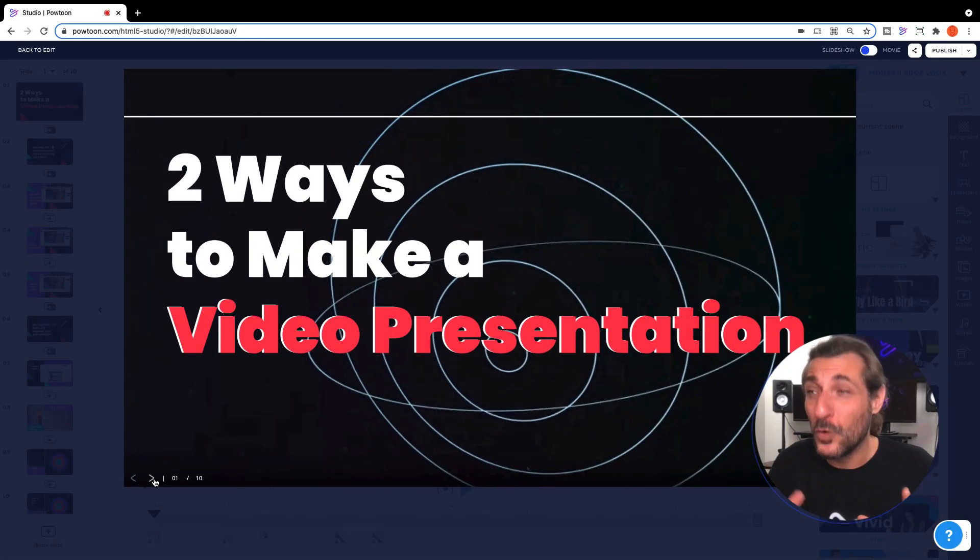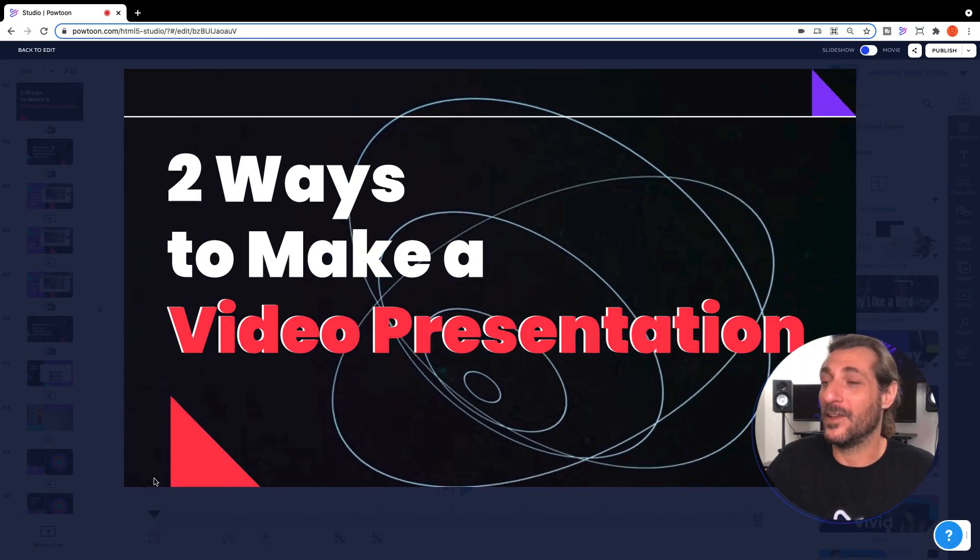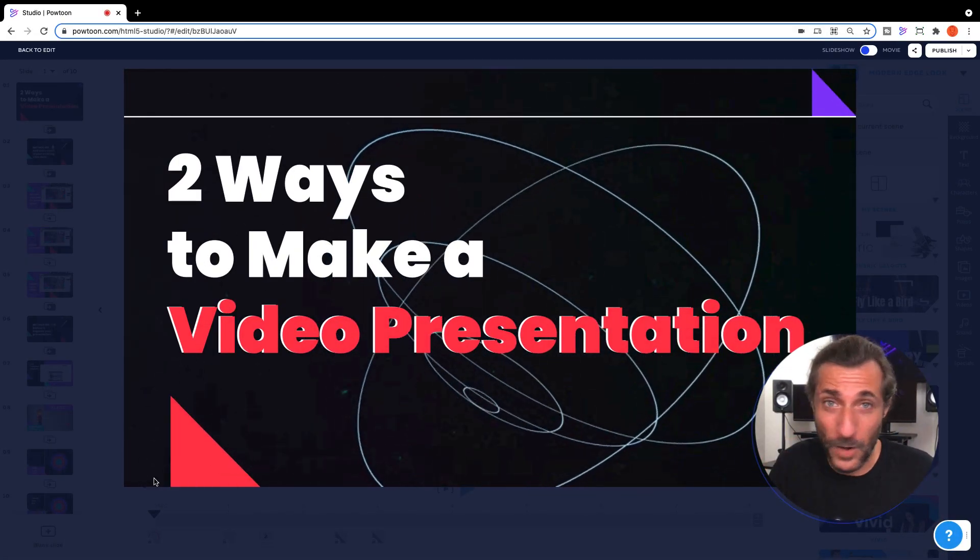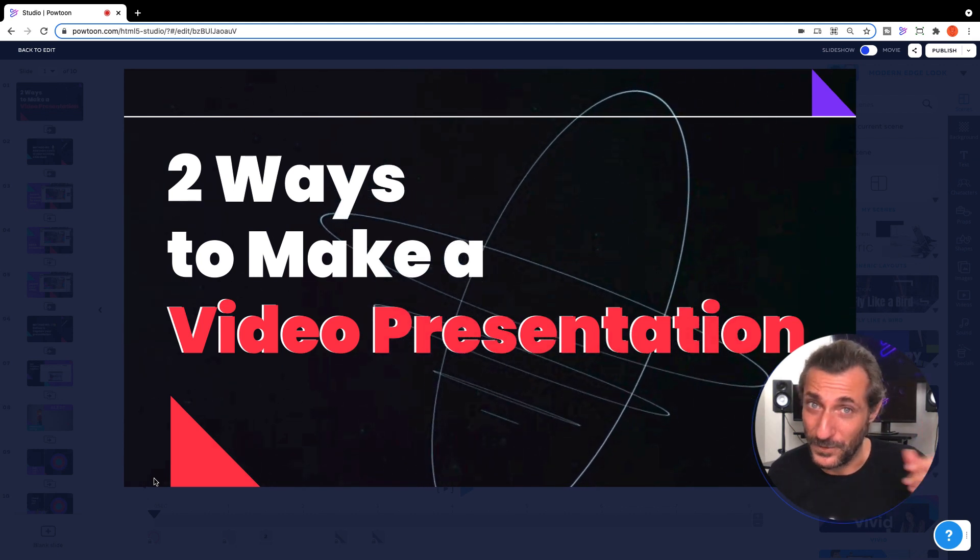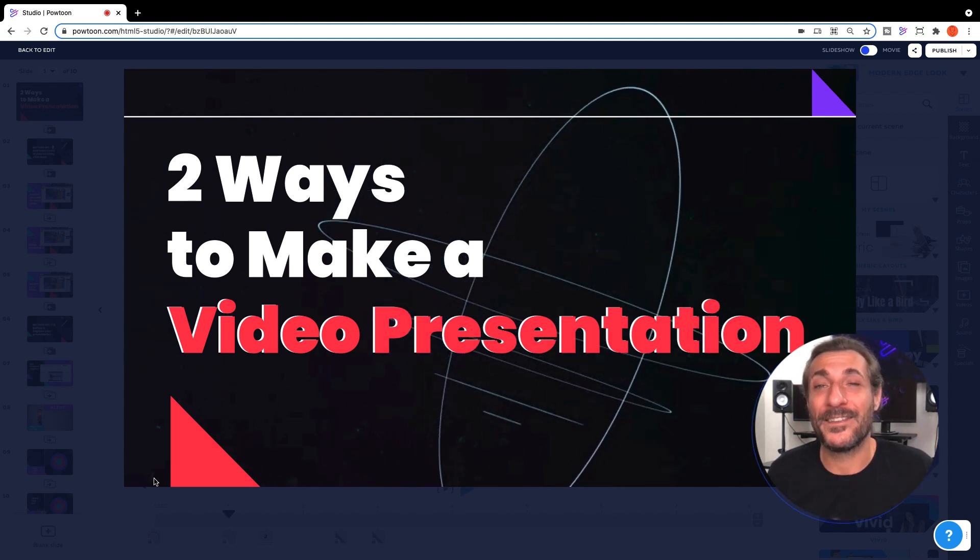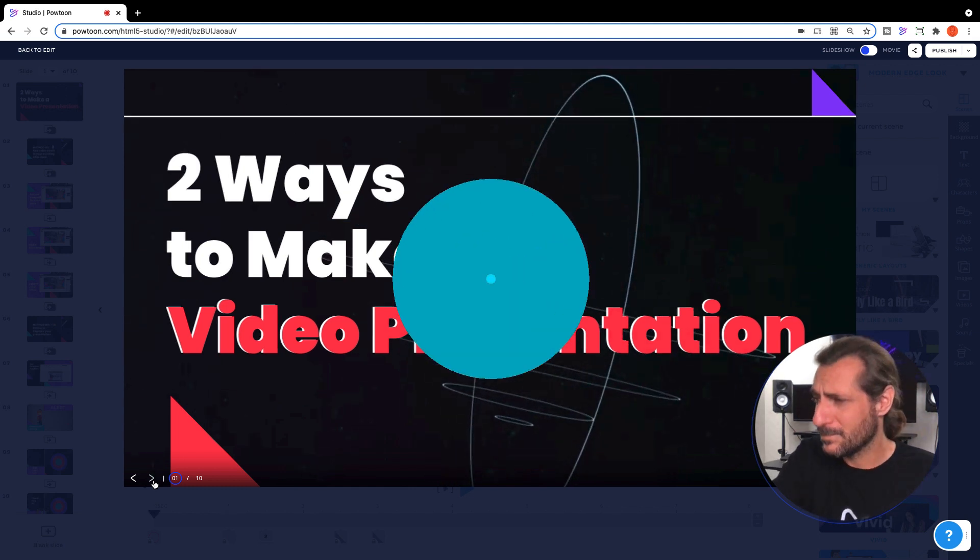Two ways to make a video presentation. Now this assumes you already have your presentation created. If you need some tips on that, click above for our video, how to make an animated presentation.